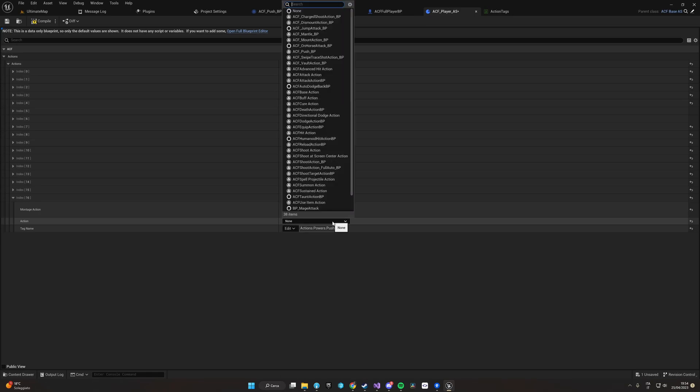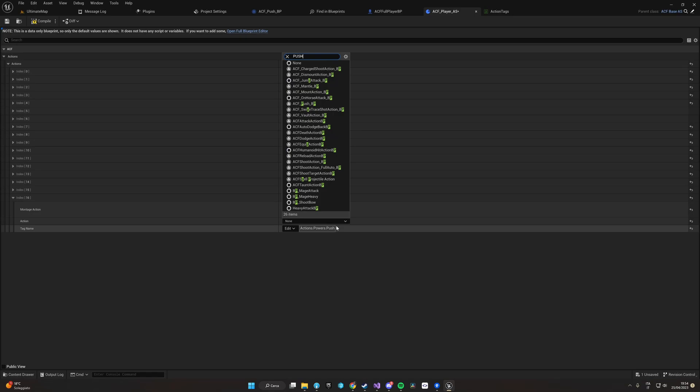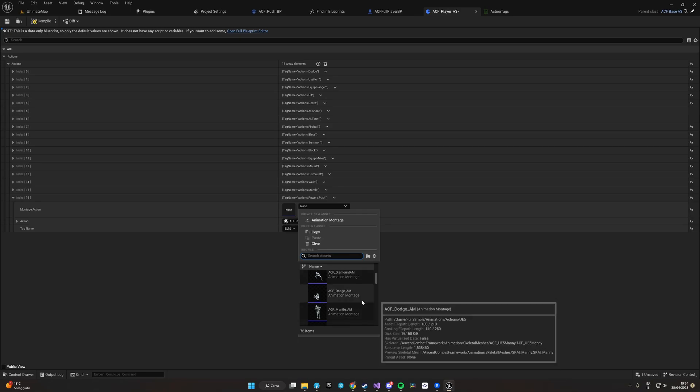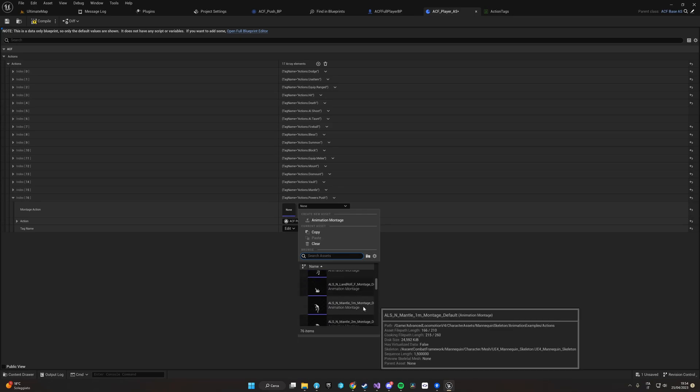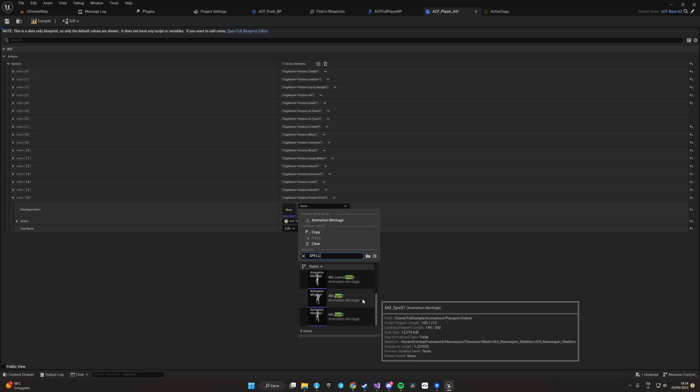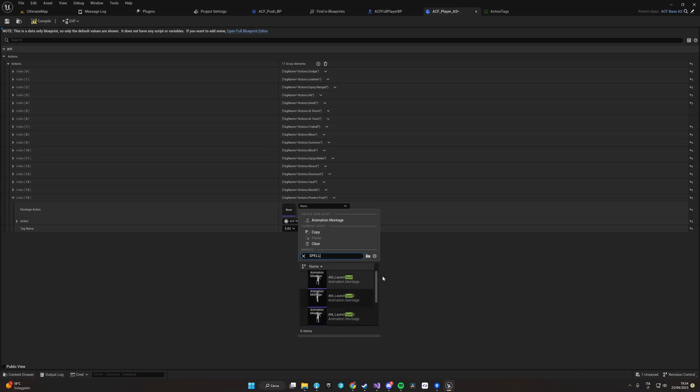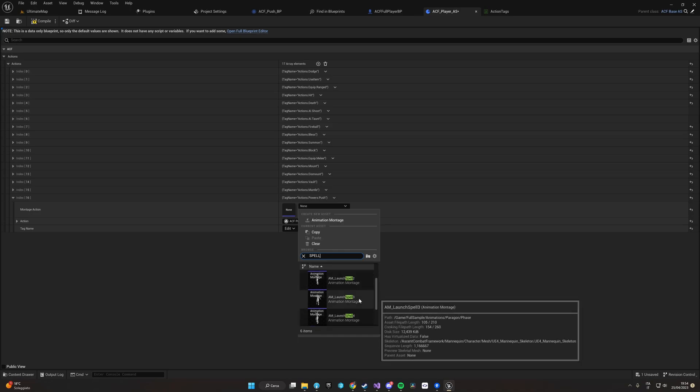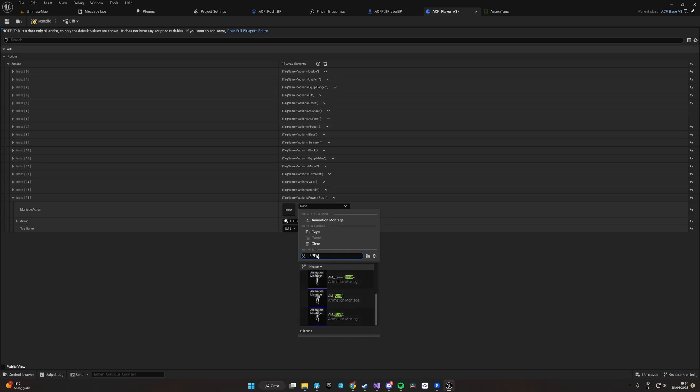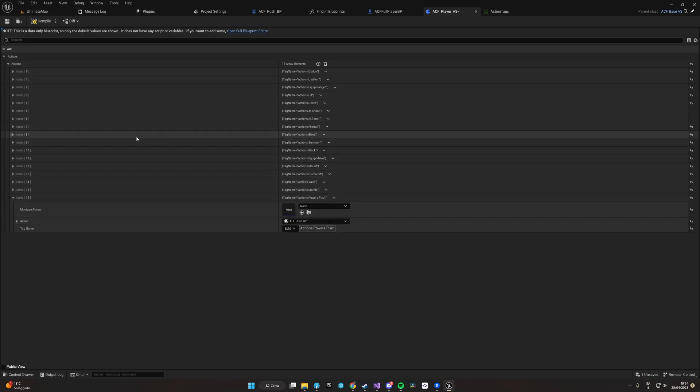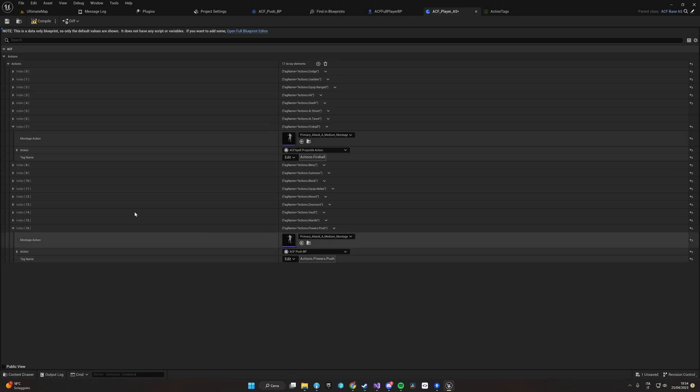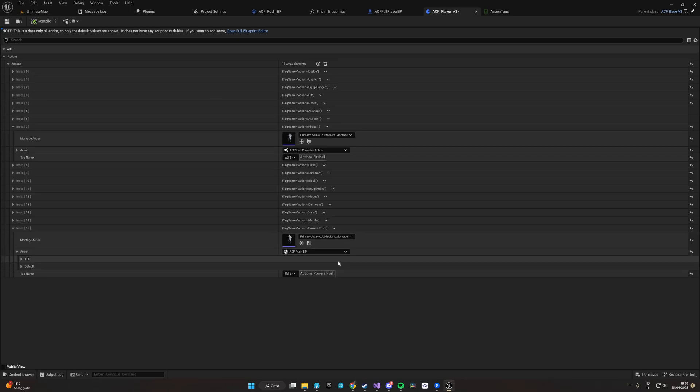Here we just need an animation that will be performed to push our enemy. Let's try to find something that fits the situation. Let's try to copy it from the fireball spell. We'll use the same animation.